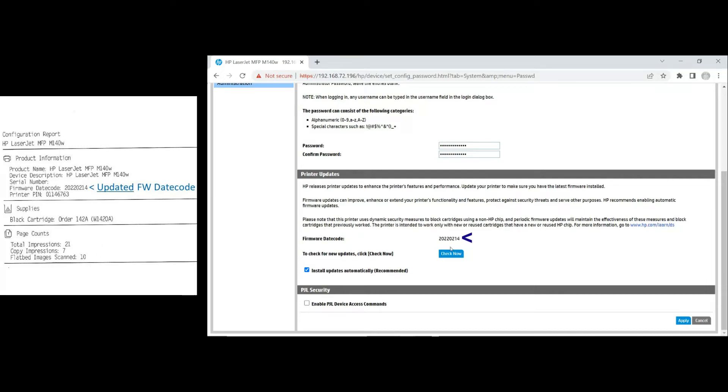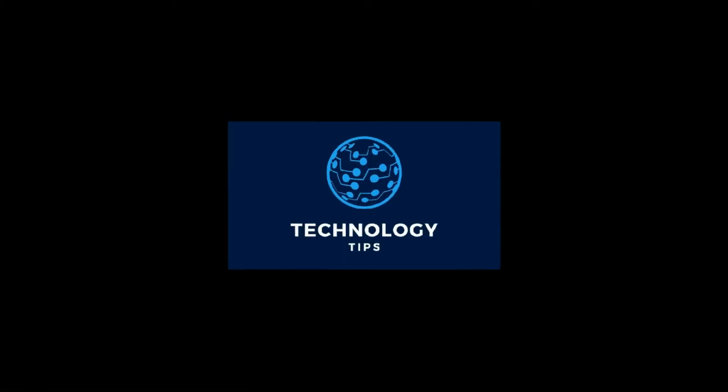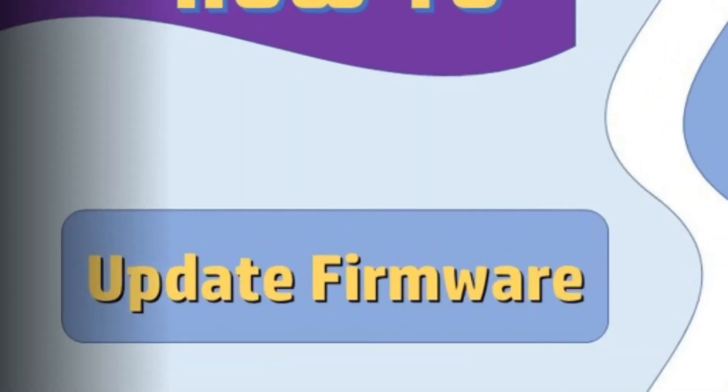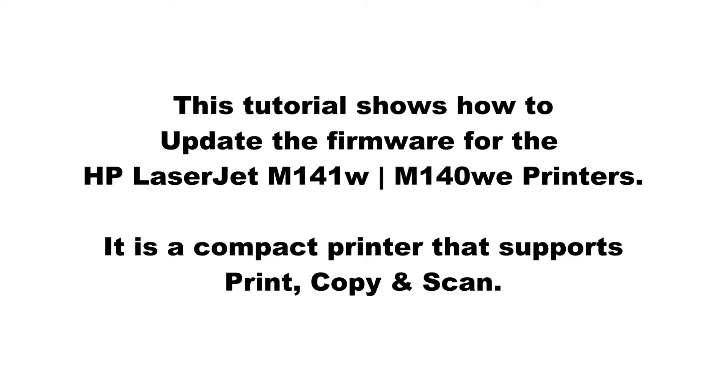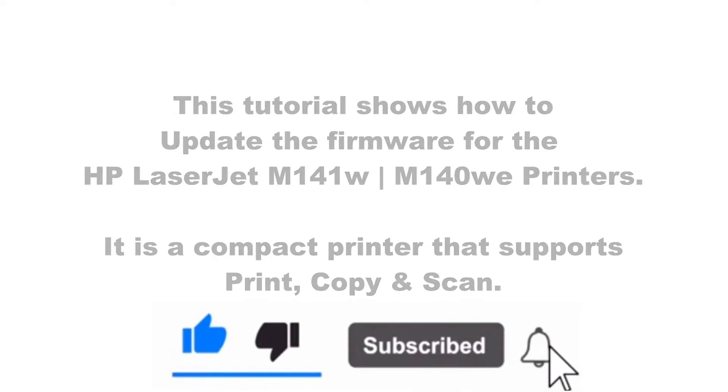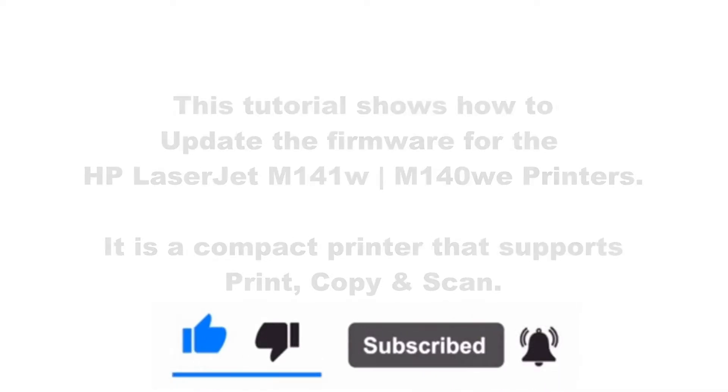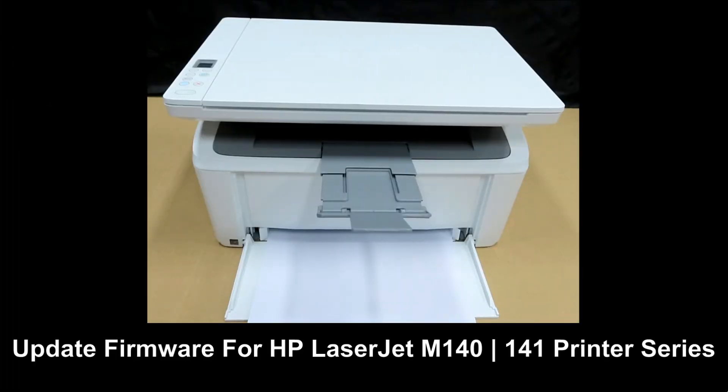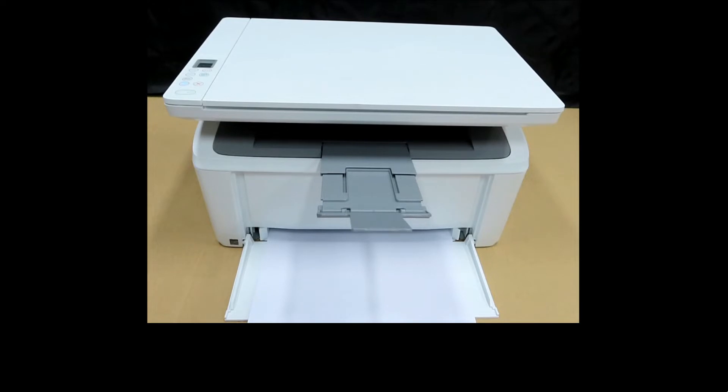This is how you update the firmware on your HP LaserJet M140 or 141W printer.